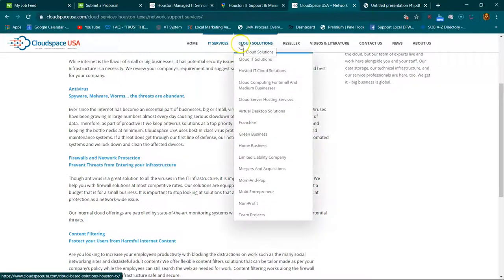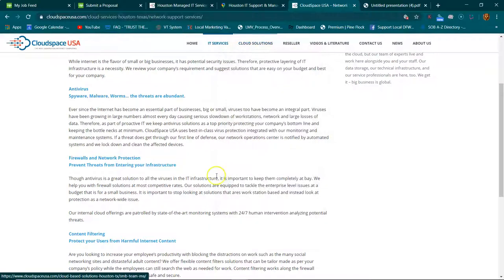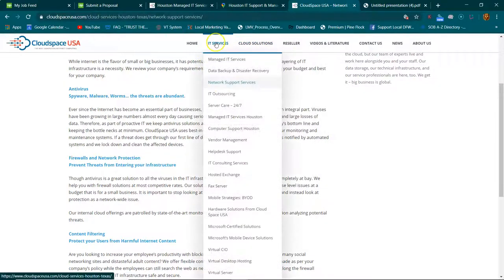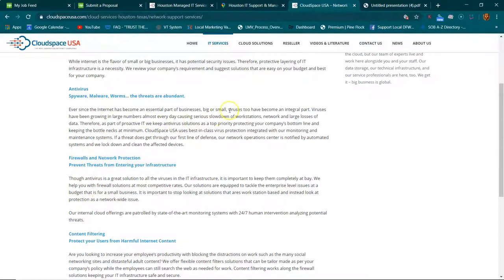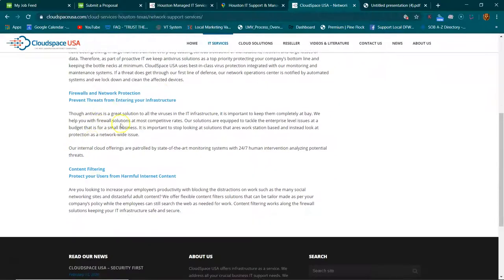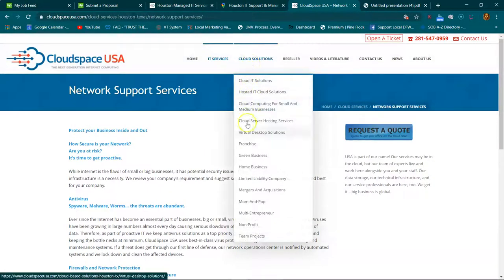Cloud solutions—who has the best content on this? This is who's gonna rank. Green business, home business, limited liability company. So that's gonna be the difference between low quality and high quality SEO: building quality content around all these topics. I can't find any interlinks on any of these pages, but also you want to interlink everything to each other.